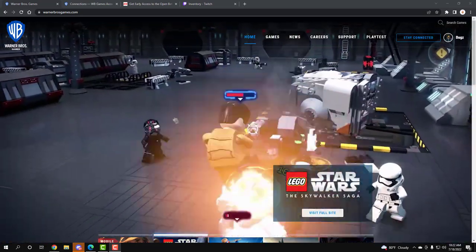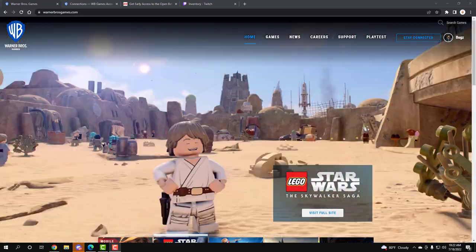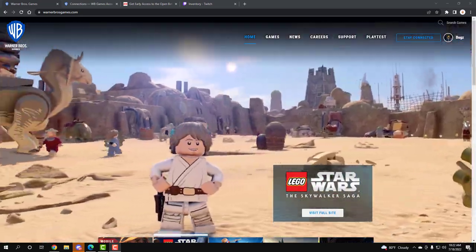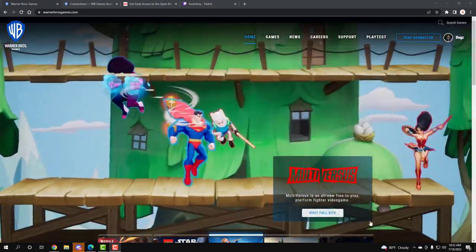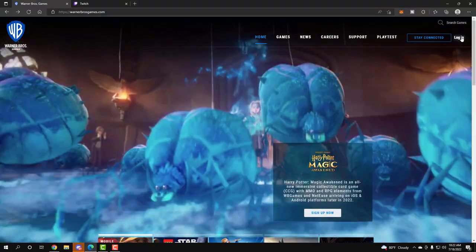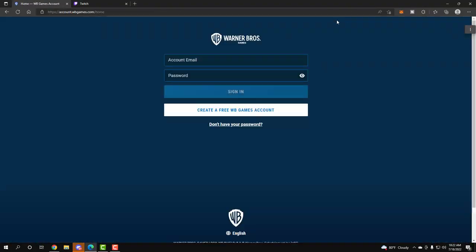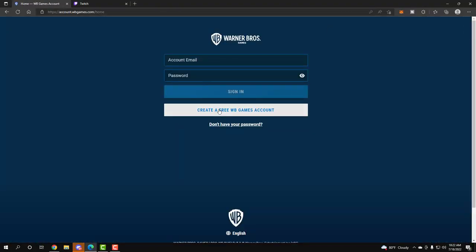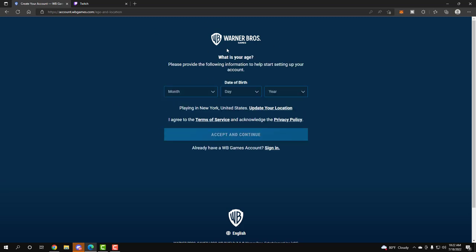Now what you need to do is go to warnerbros.com. Once you do that, you're going to want to click the top right where it says log in. When you do that, you want to create your free WB Games account - it doesn't cost you a penny. Click that, create your account, enter your date of birth, make your account, et cetera.